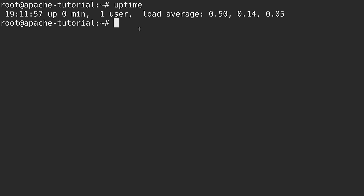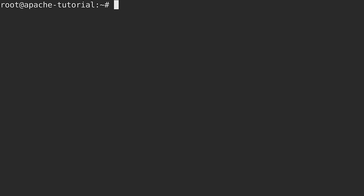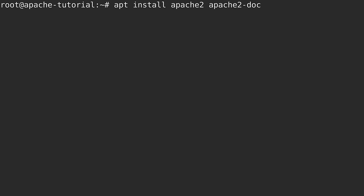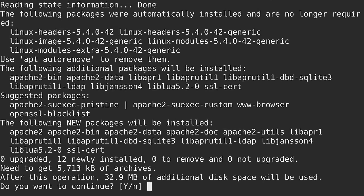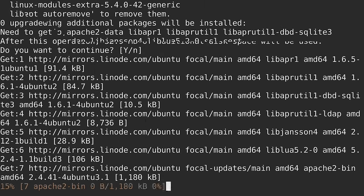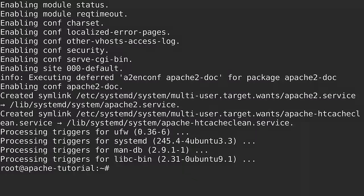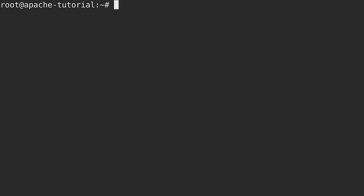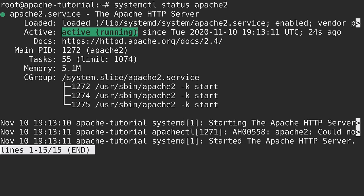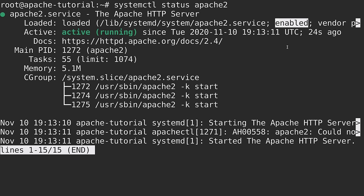Now that we have all of that set up we can go ahead and get Apache installed. After all, we can't learn how to configure Apache if it's not even present on our Linode. To do that we will run: apt install apache2 apache2-doc and also apache2-utils. I'll accept all the defaults and that was pretty quick. We can check the status of Apache to make sure that it's running and healthy by running systemctl status apache2. We can see right here that it is active and running. It's also enabled, which means that when this Linode starts up, Apache2 itself will automatically start as well.